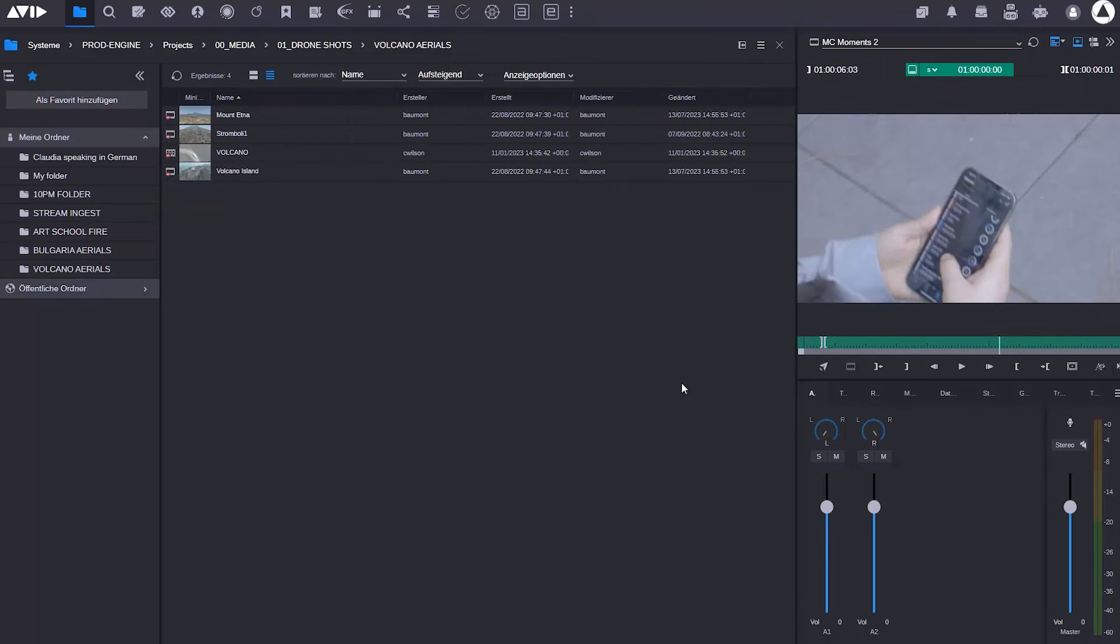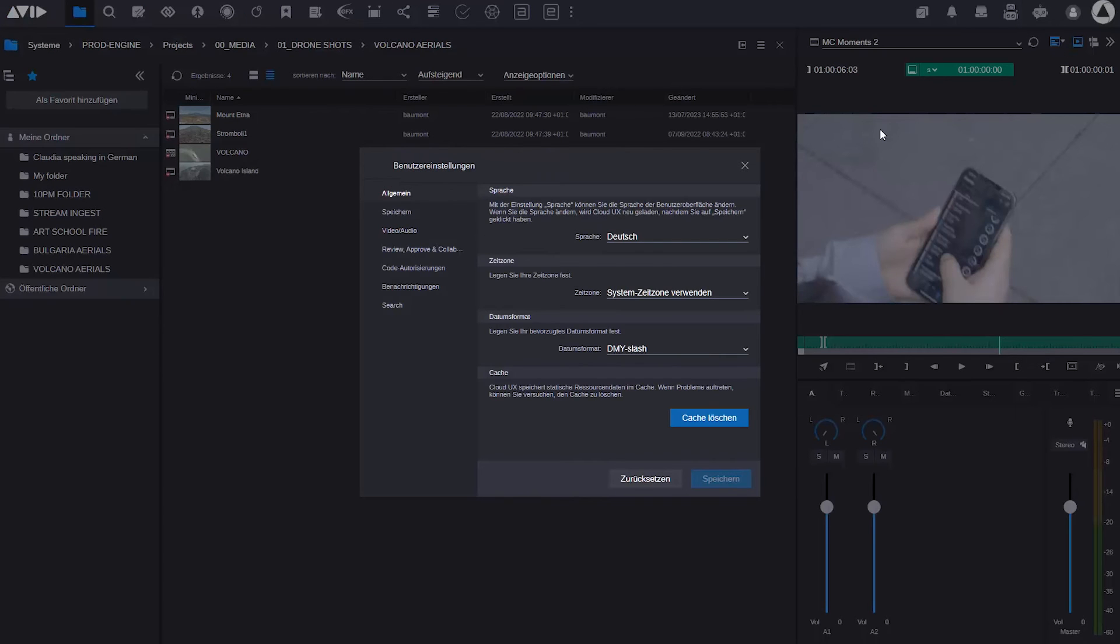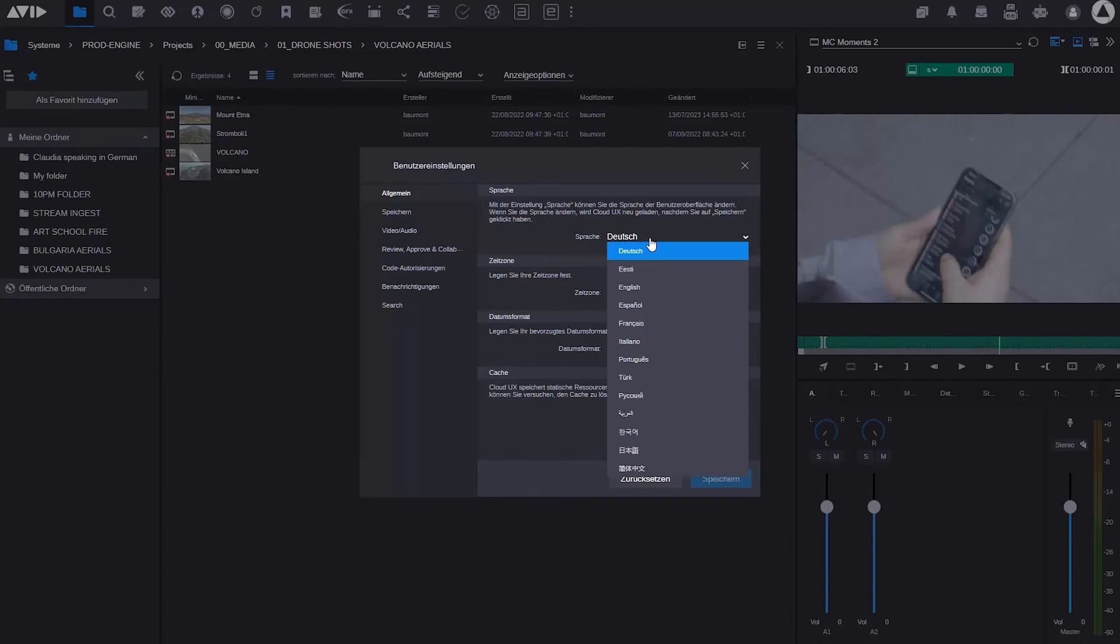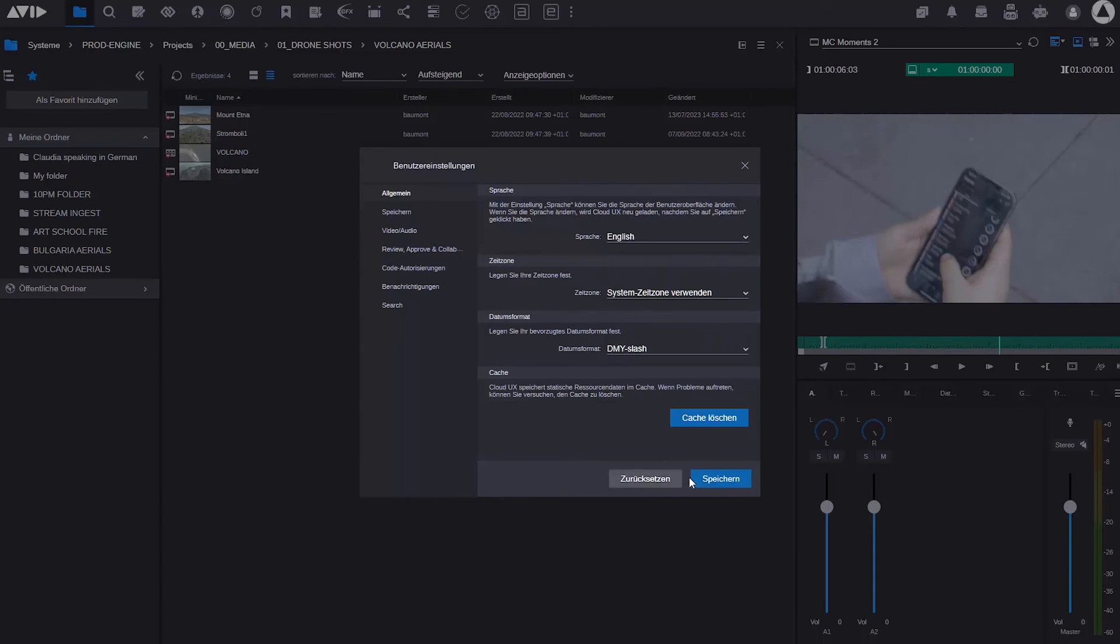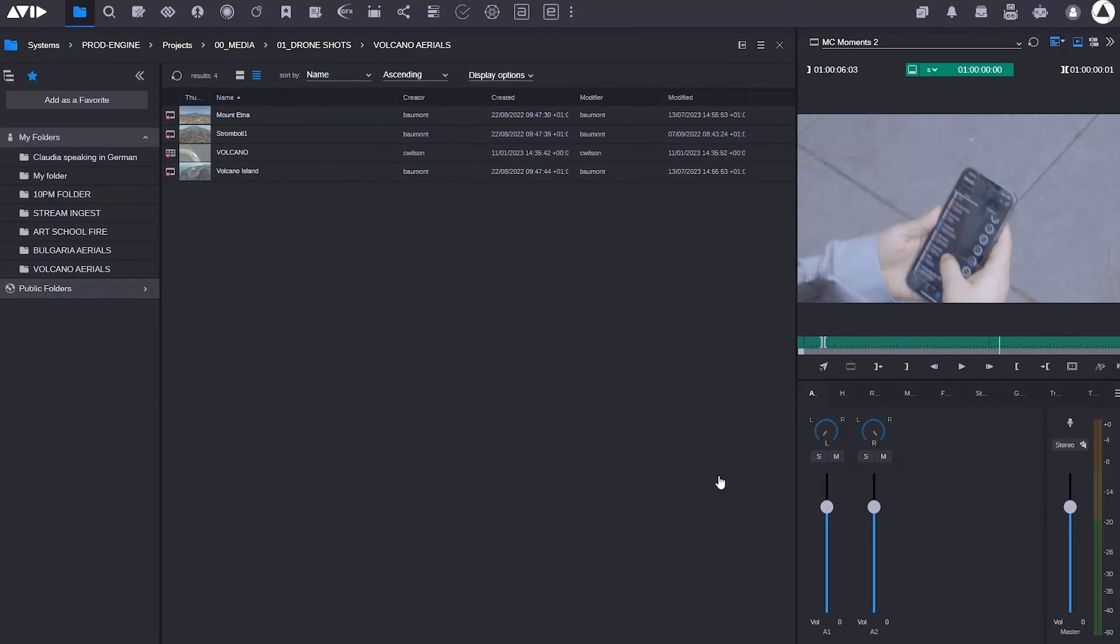So that's how you can change your language. Now I'm going to go back and I'm going to select my user settings, and from here I'm going to select to go back into English and save that out. So that's how I can use the user settings to switch languages in Media Central Cloud UX.